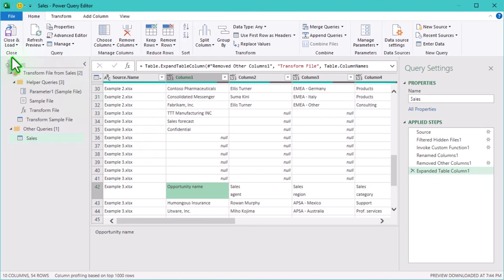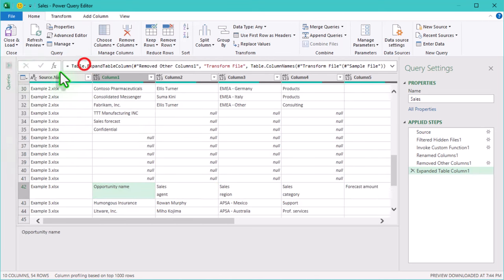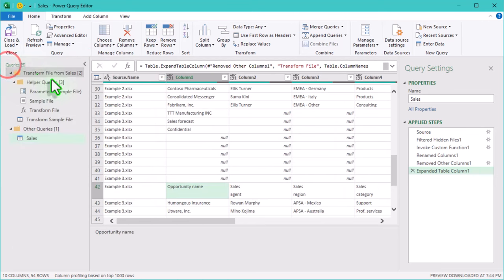To start cleaning this up, let's look at the queries pane on the left. If you don't see it, expand it by clicking the arrow icon.